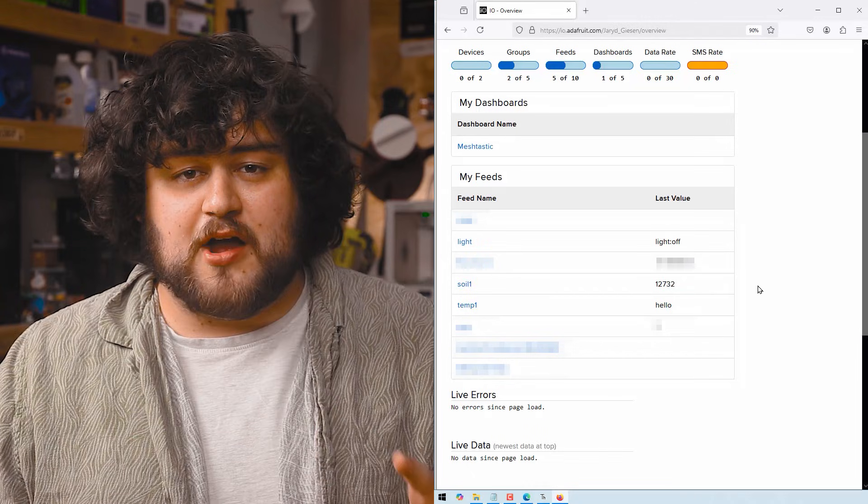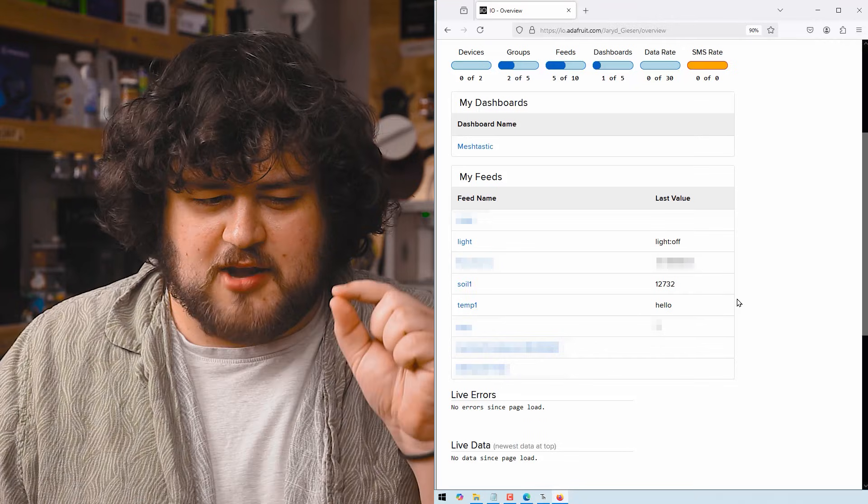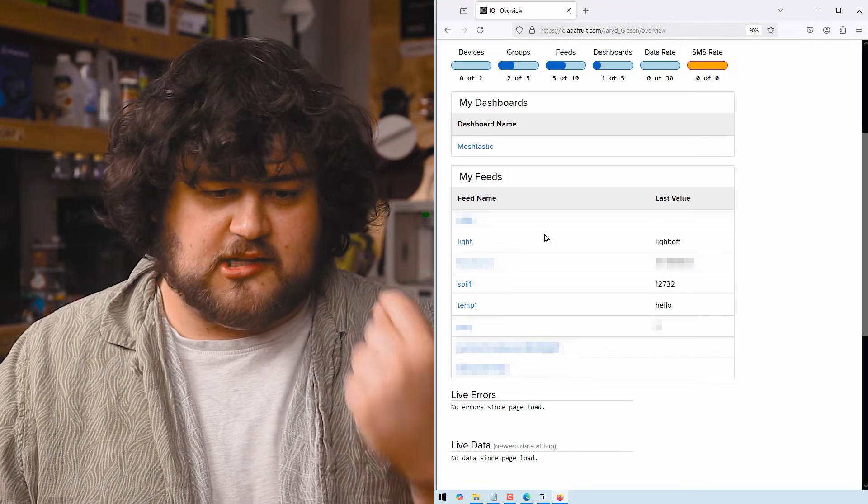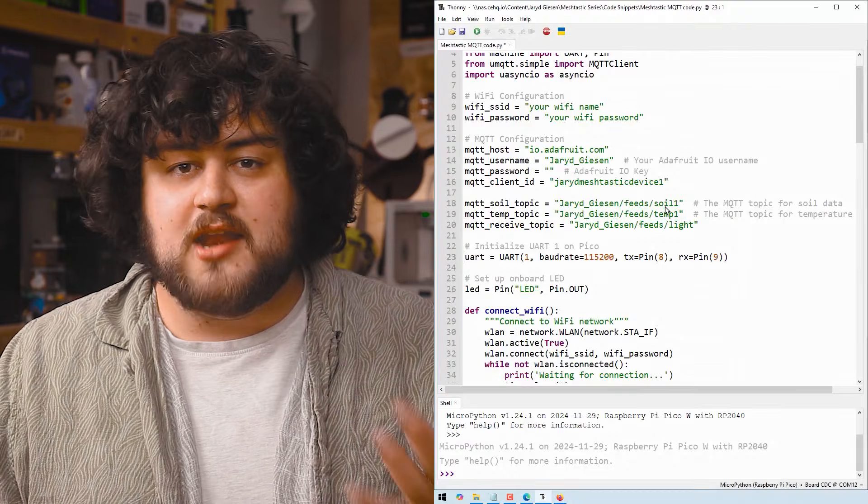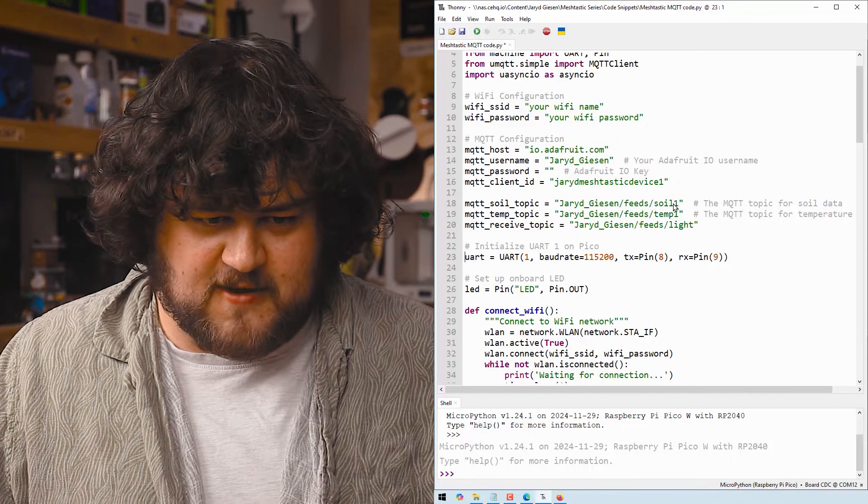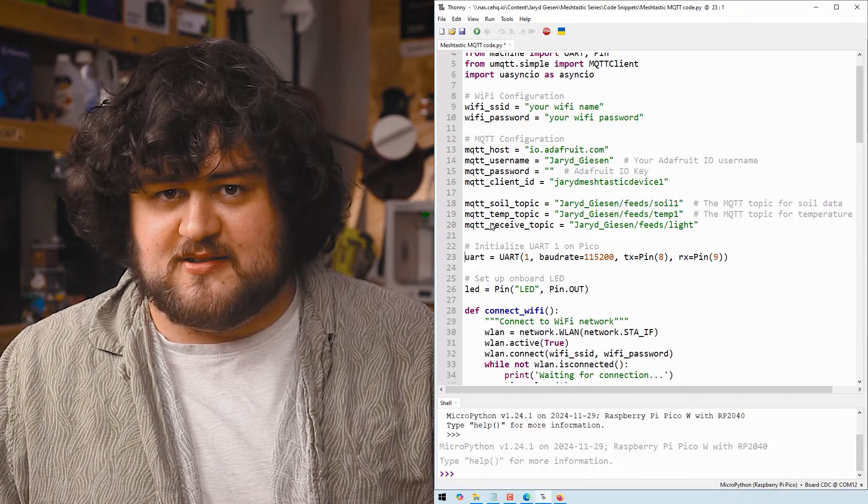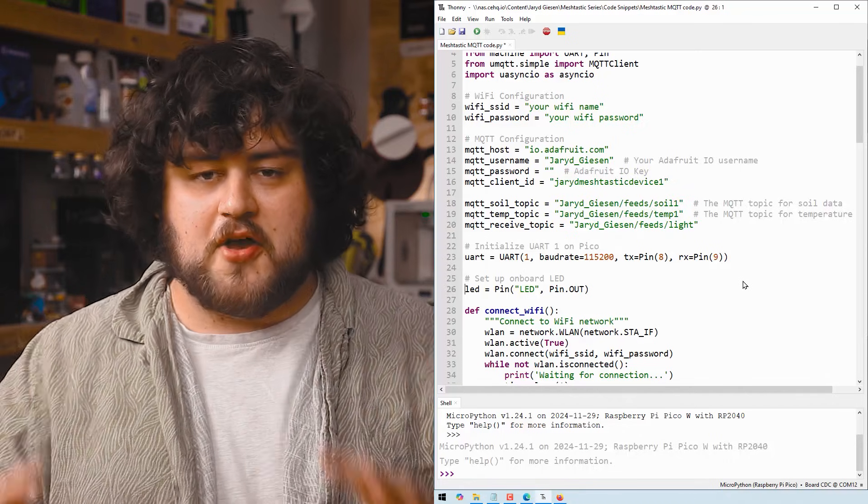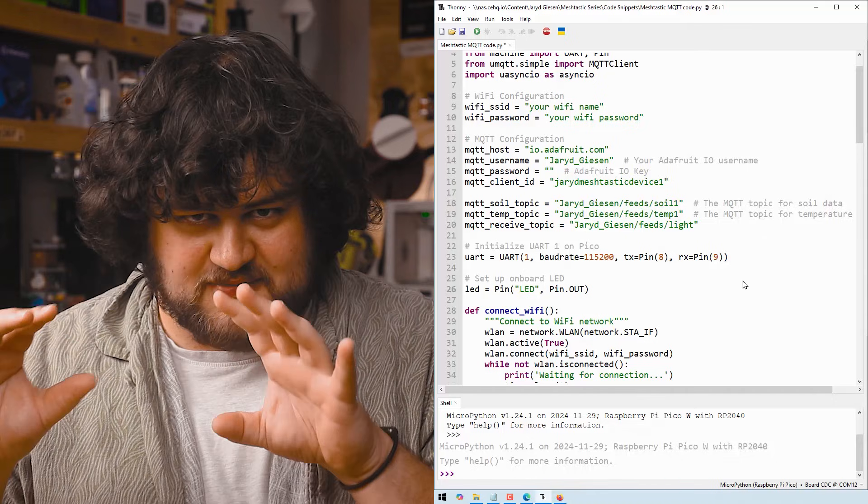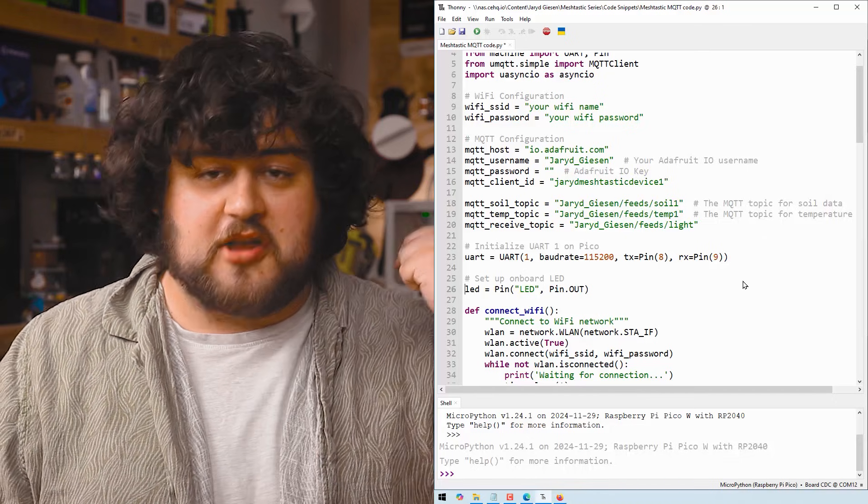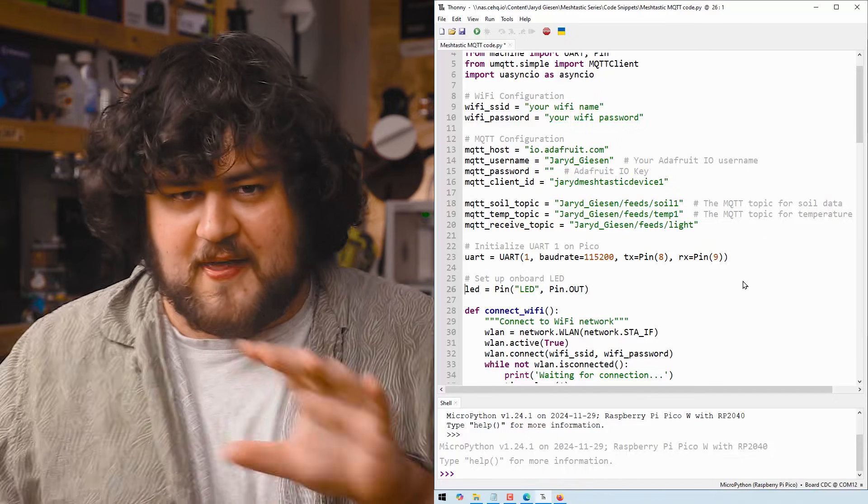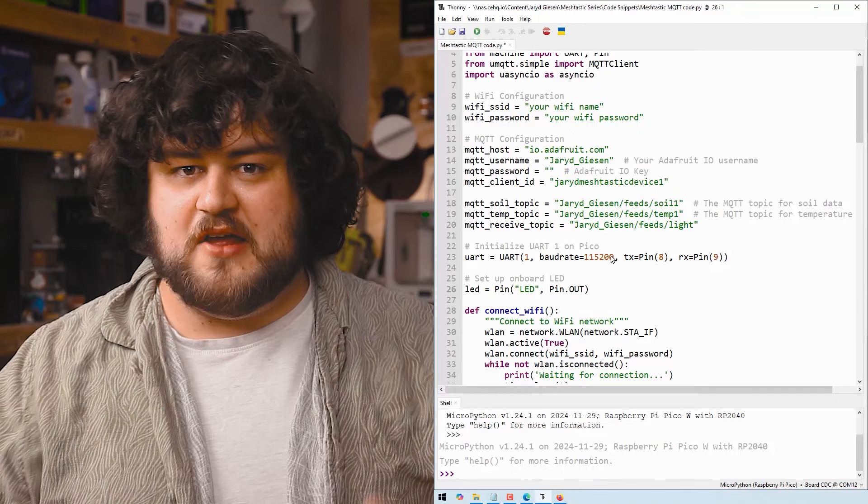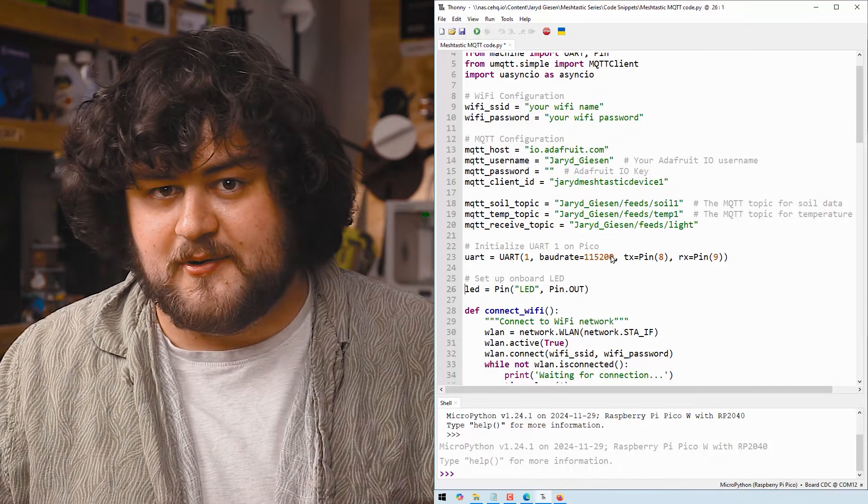On Adafruit IO, I've also gone ahead and created a few feeds. We've got Temp1, Soil1, and Light here, and in my code, I've just gone ahead and created that feed name and assigned it to a variable as well. Adafruit IO is pretty intuitive to use, but if you do need a hand with it, we'll have a guide link below. That guide is actually what most of this video is based upon.